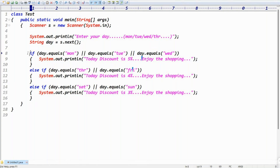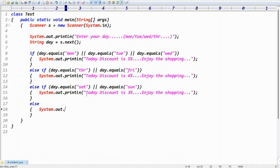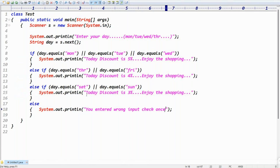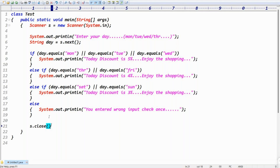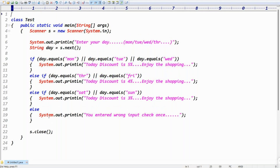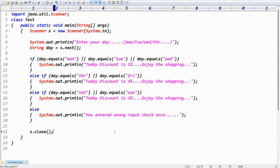Other than these days, if any wrong value is entered, just write an else block and give the proper error information: 'You entered wrong input, check once.' After reading the data, close the scanner. Also, the Scanner class belongs to the util package, so import java.util.Scanner. That's the complete example — take the day using scanner.next(), check equals for each day group, and handle wrong input.